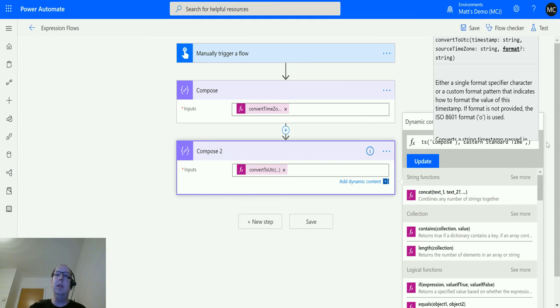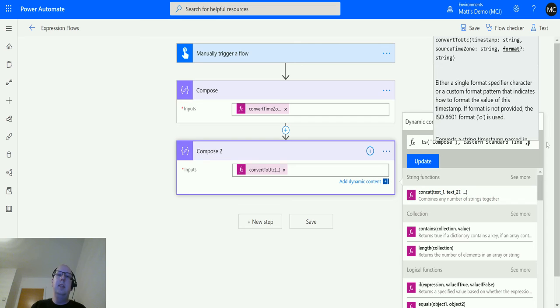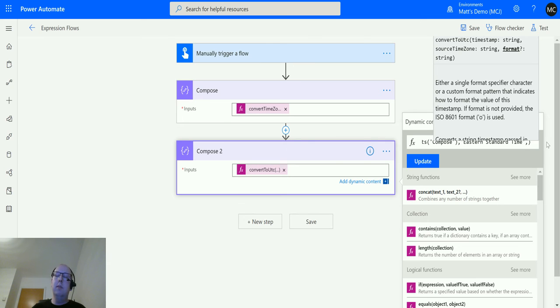But you could add in single letters that do different things. So like D or G, for instance. You can also specify things like the actual formats, like, you know, D, D, M, M, Y, Y, Y, Y to do day, day, month, month, year, year, year, year, so the four digits in the year.